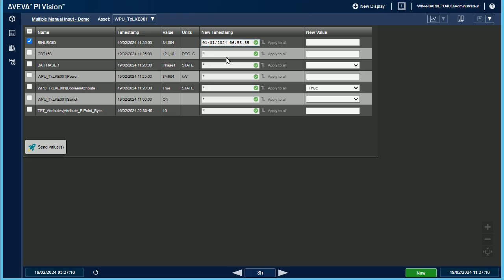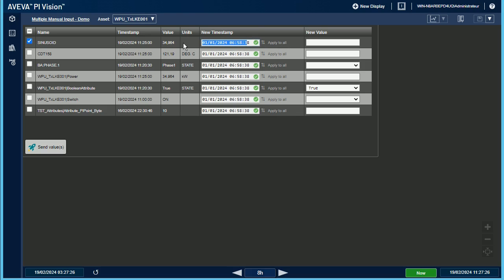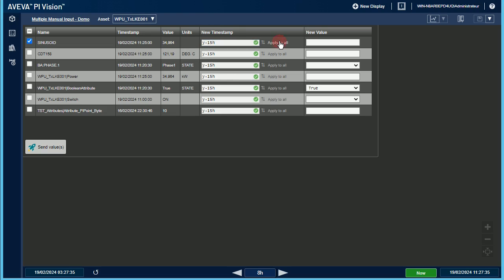If one digit is missing in the date, or if you made a typo, the custom symbol lets you know that something's wrong. Another example, Y minus 15H, that means 15 hours before the new year.